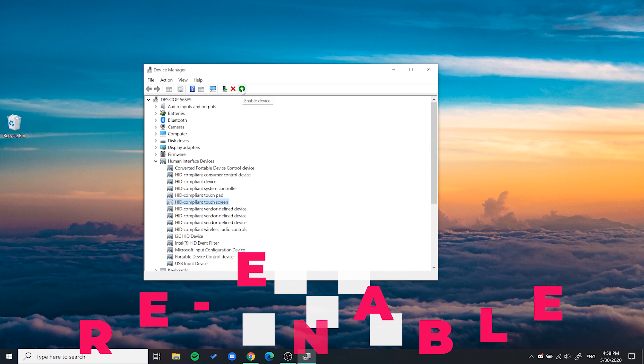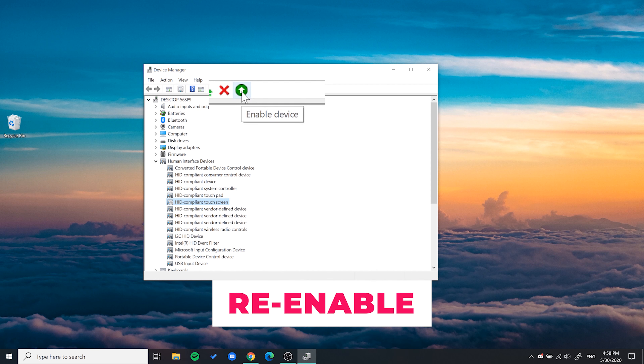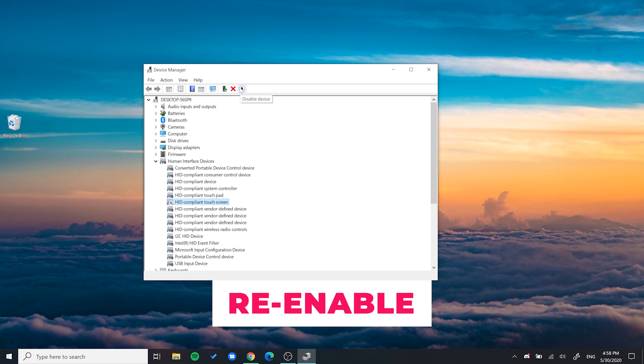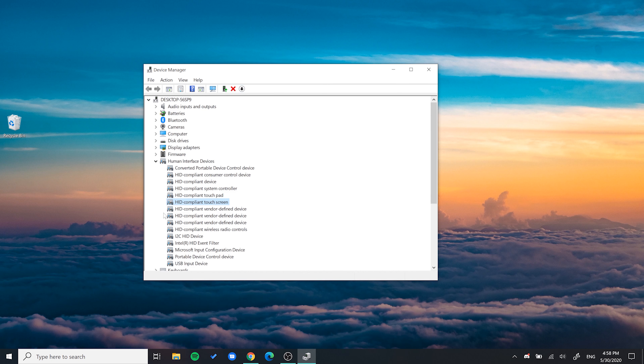To enable it again, just go back and click on the green arrow. And it's now enabled.